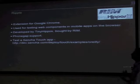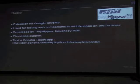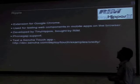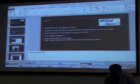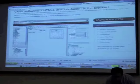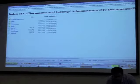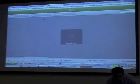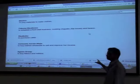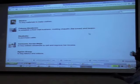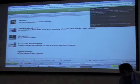Another way to test the application is Ripple, an extension for Google Chrome used for testing web components in mobile applications on the browser. It is developed by TinyCourse, a company recently acquired by RIM, and it offers PhoneGap support. To test a Sencha Touch app using Ripple, you open your Sencha Touch application in Chrome, then click on the Ripple plugin and select Enable.